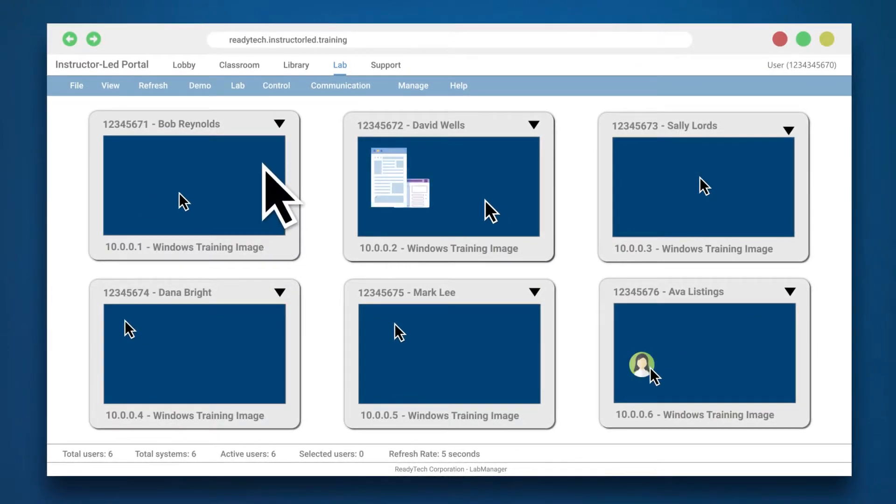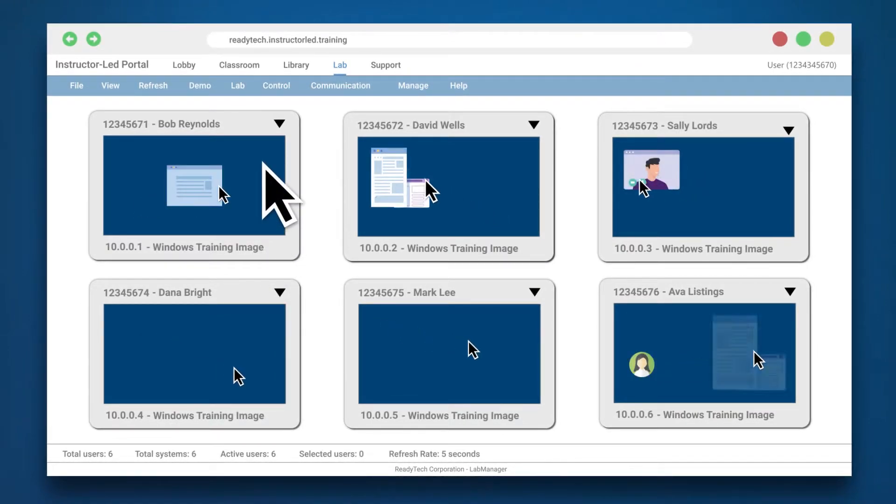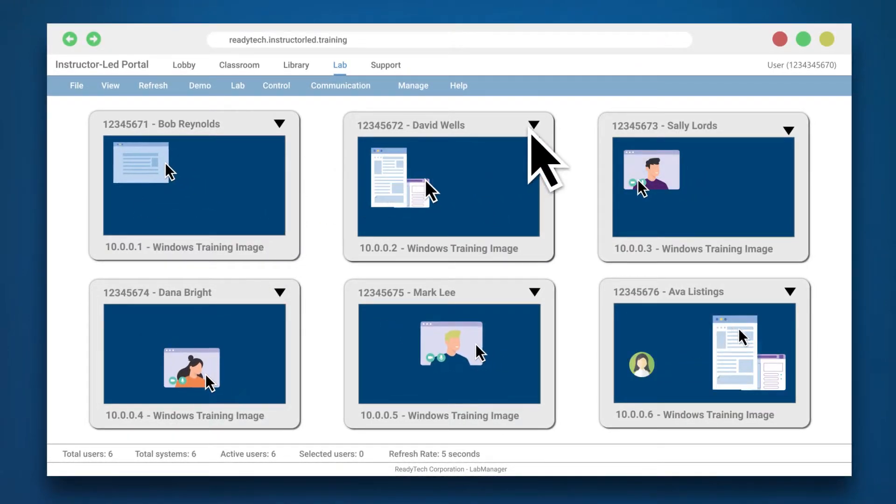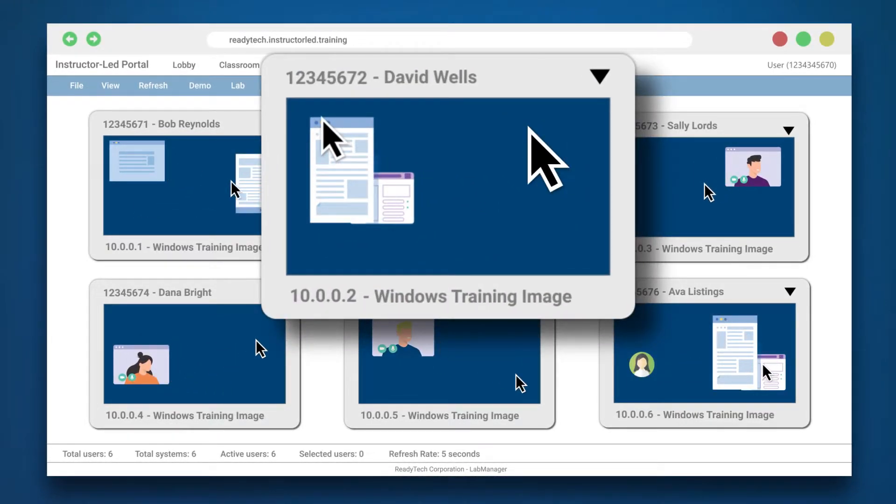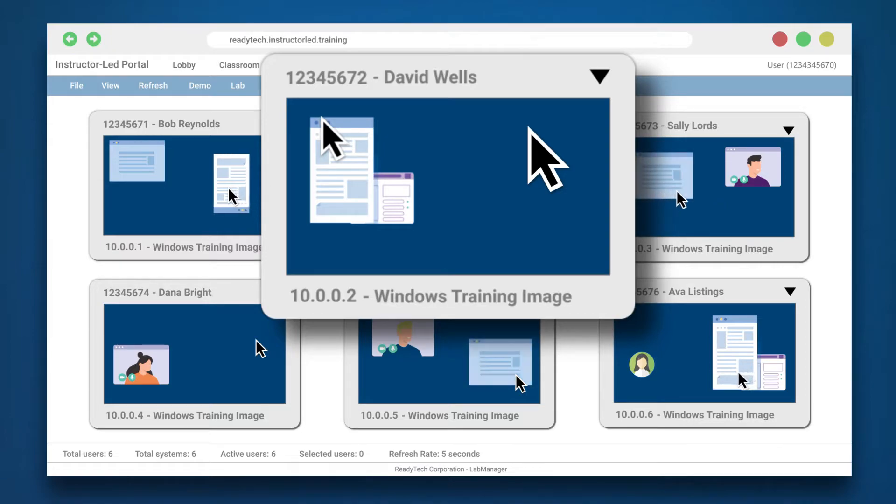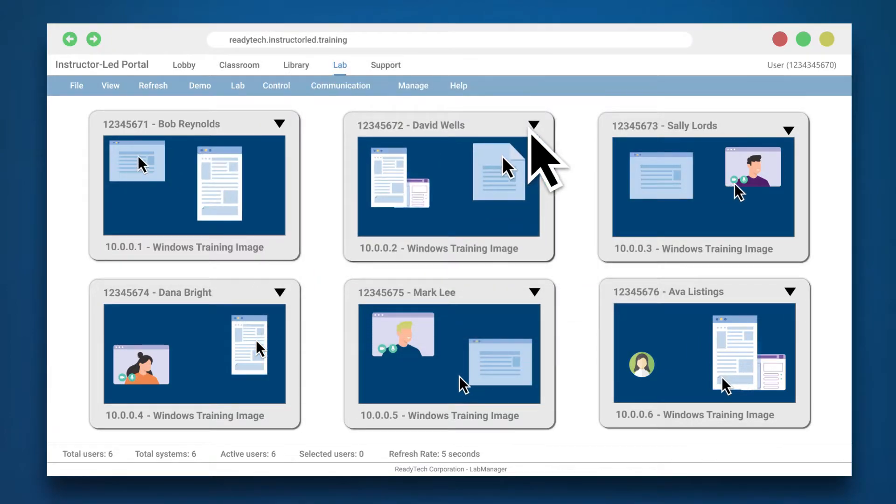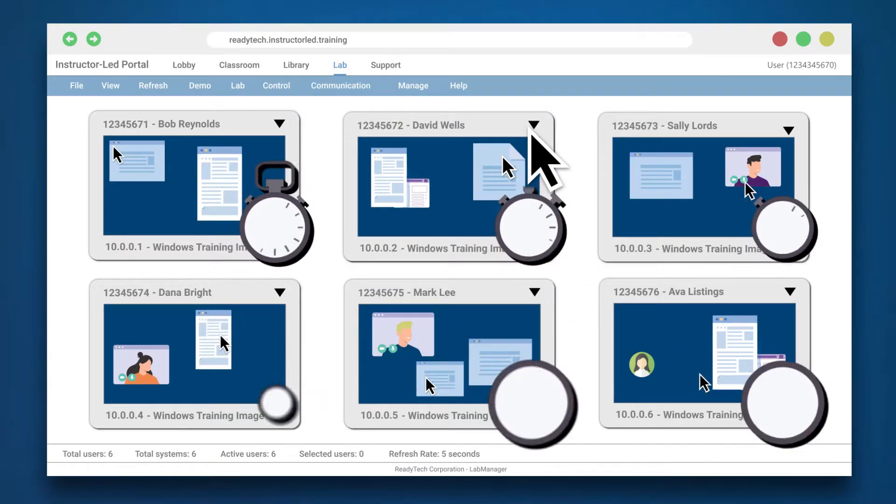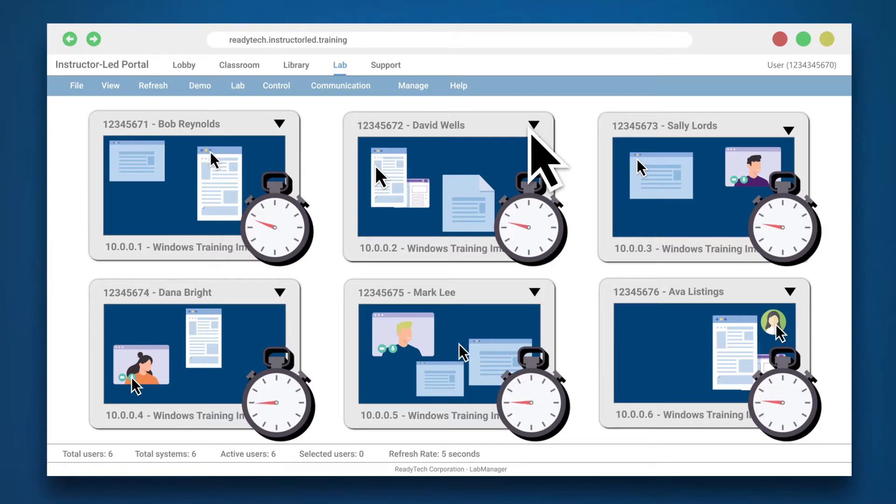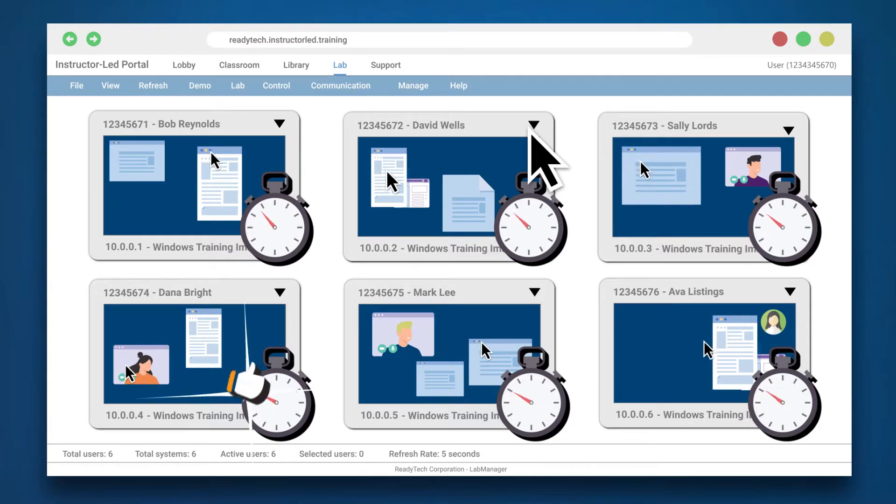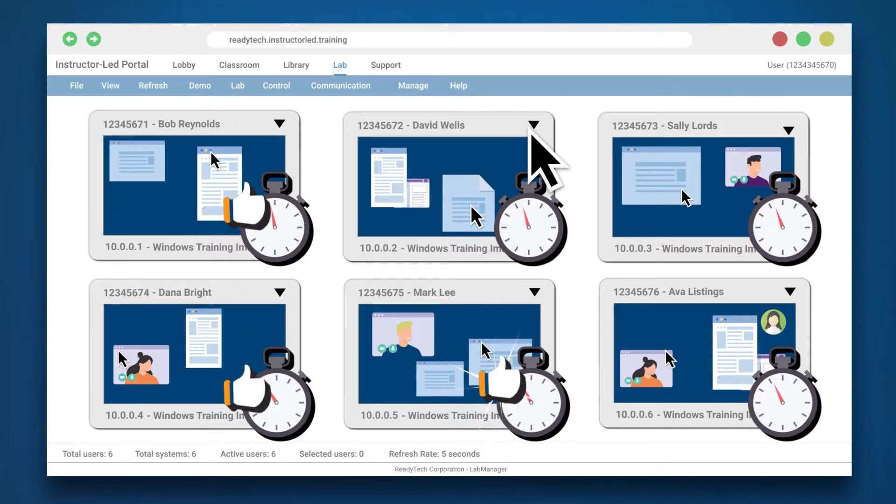Easily oversee students' progress within a single thumbnail view, and take control of a student's lab when they need help. Enable lab timers to manage time spent doing lab exercises and receive notifications when students have finished their lab work.